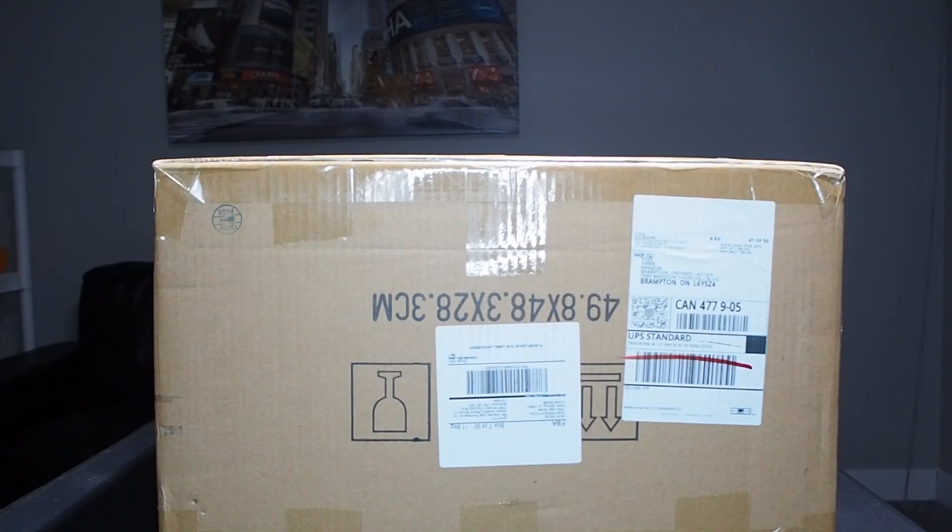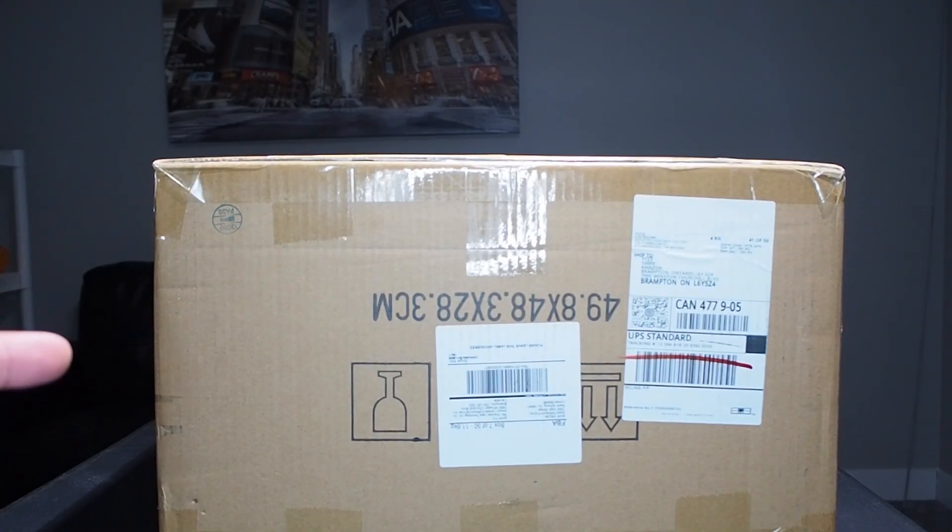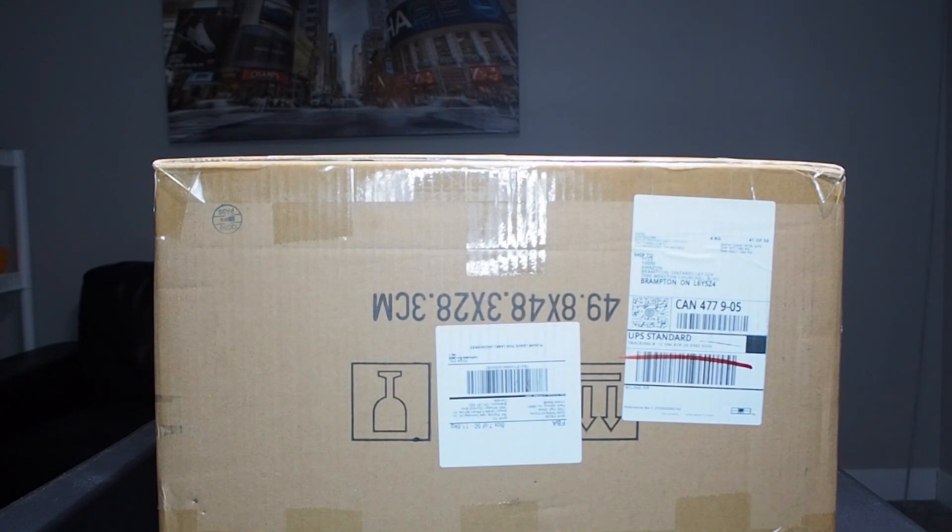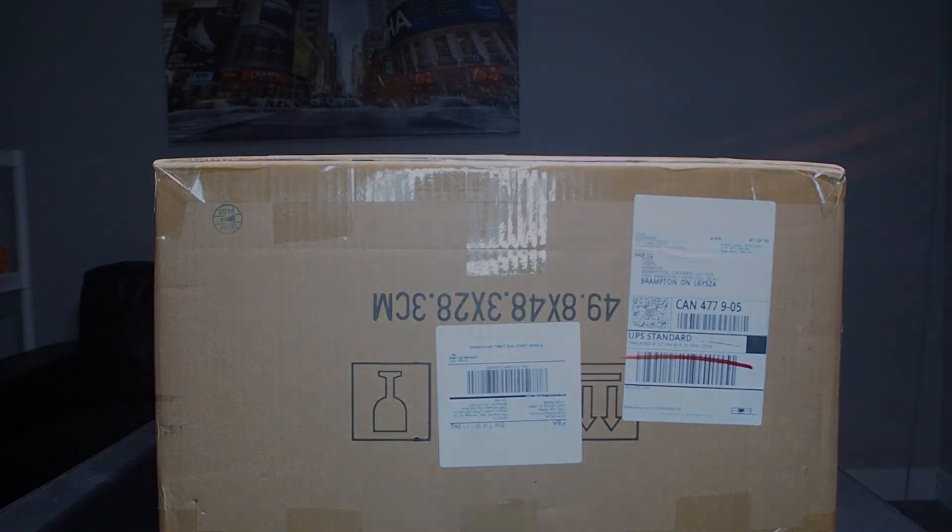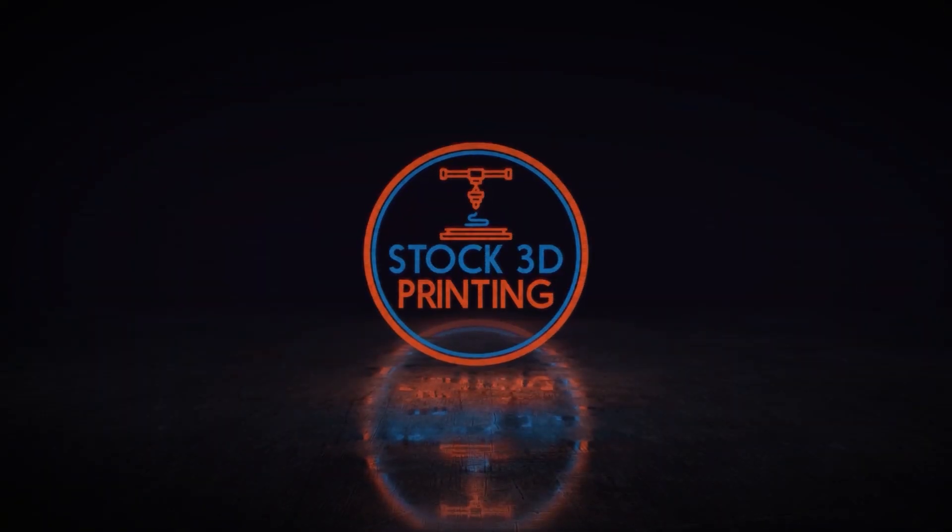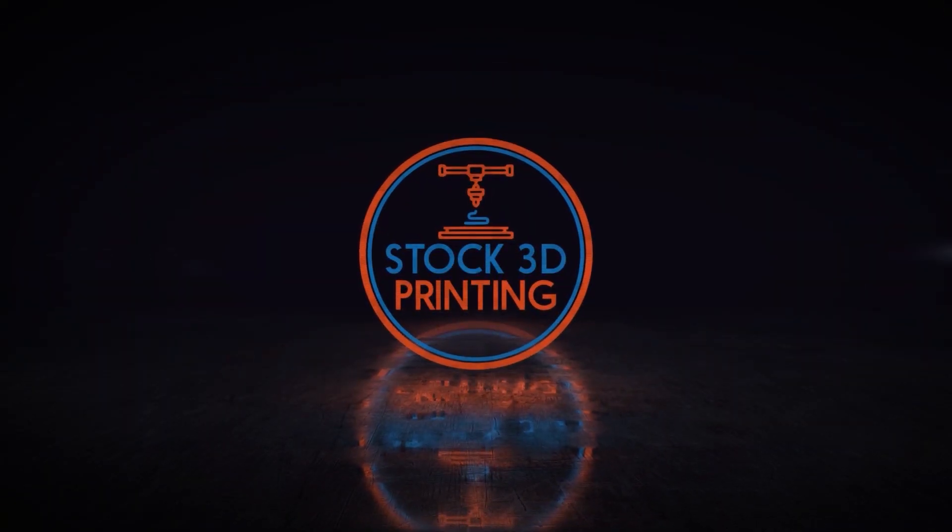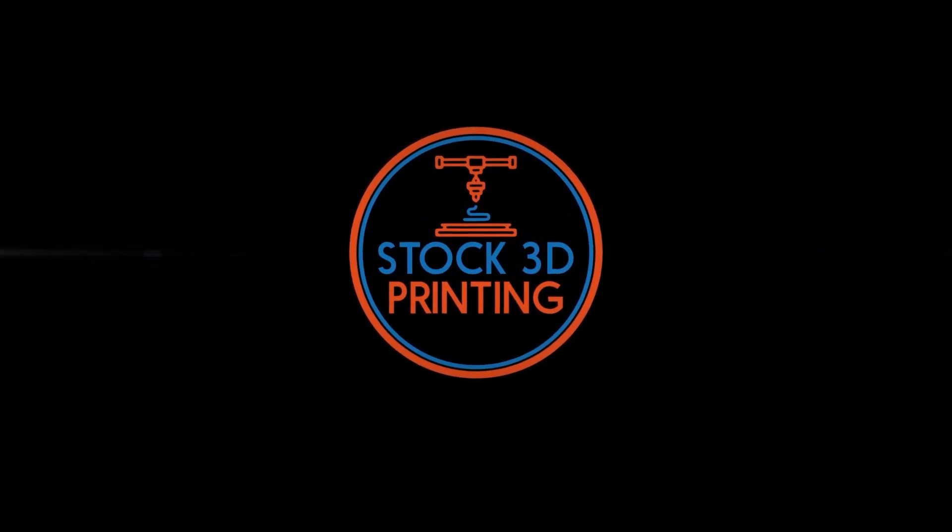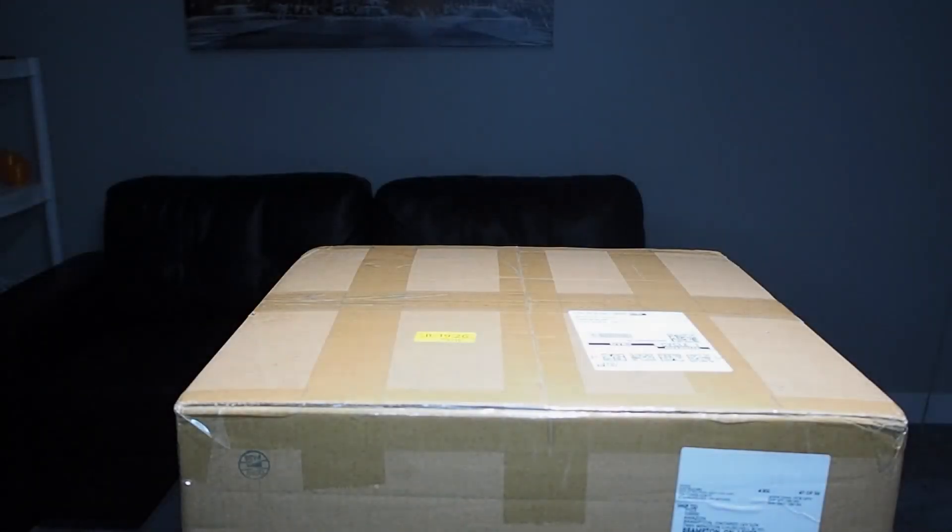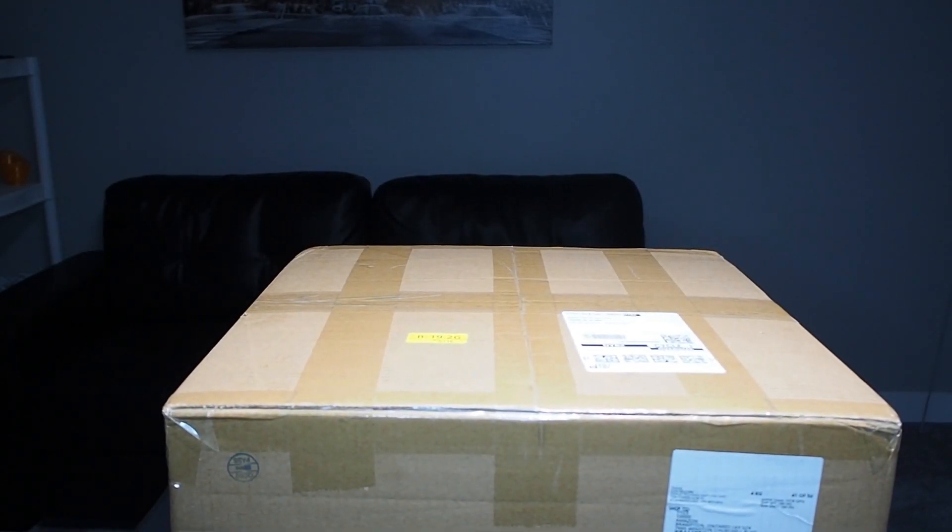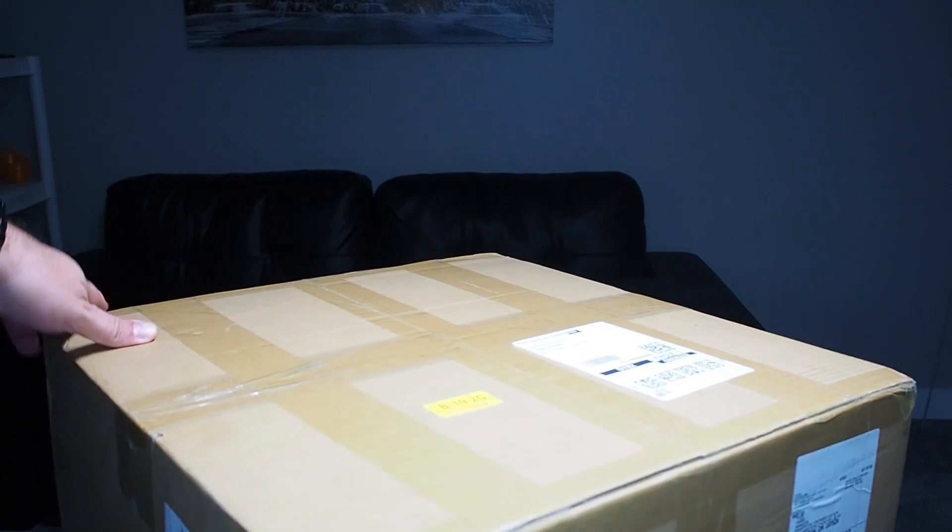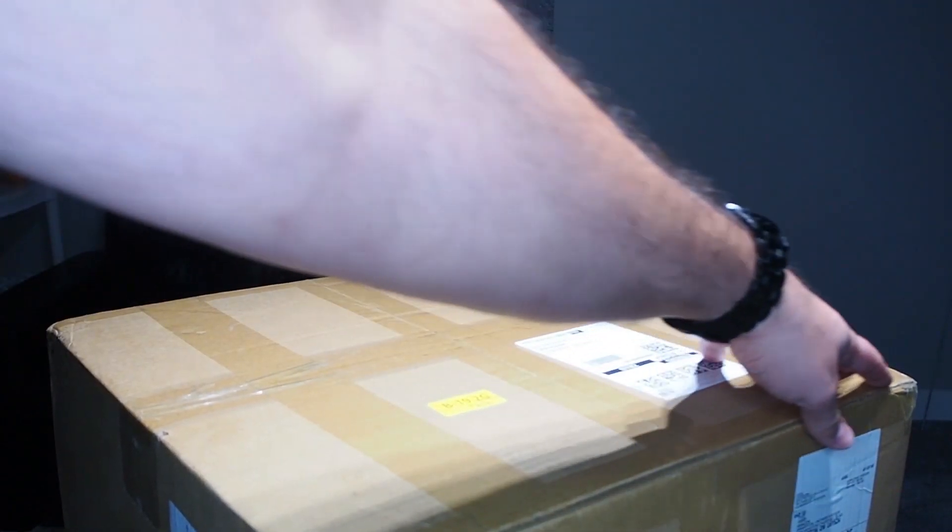Today we're going to review the A20M from Geeetech. My name is Bashar and this is stock 3D printing. Okay, let's see what's inside the box, it's my favorite part.